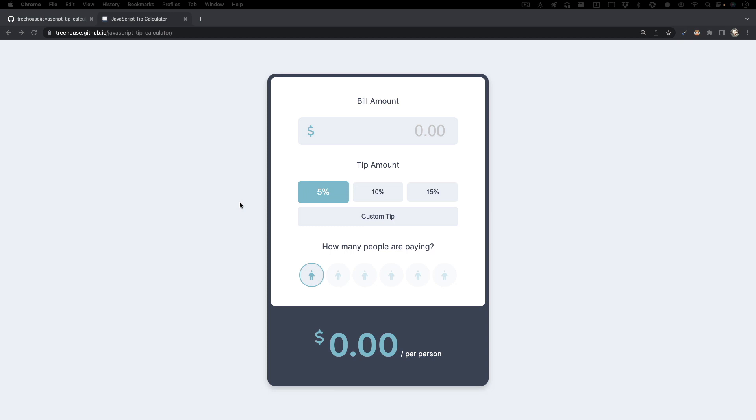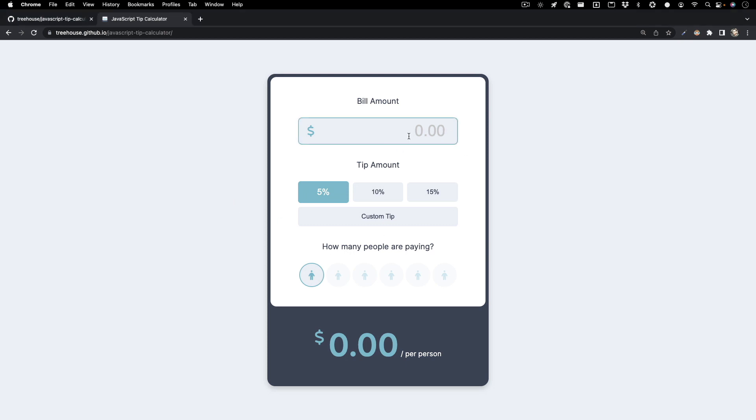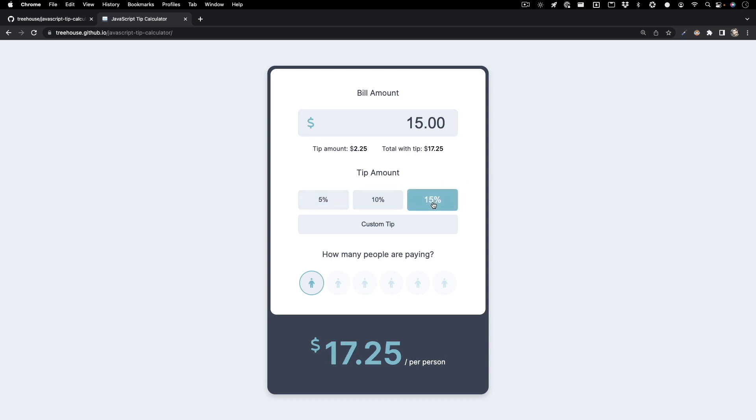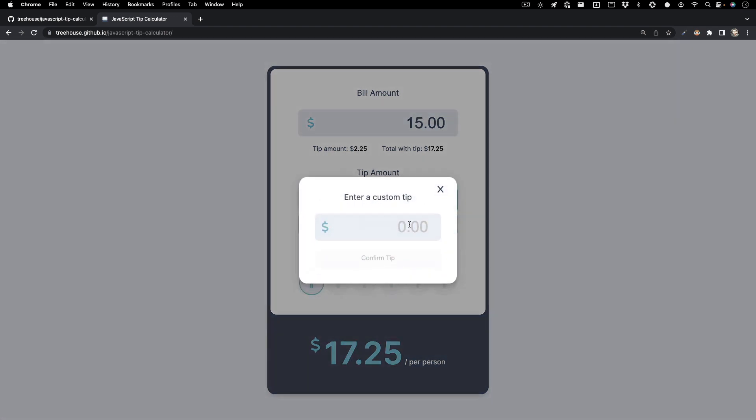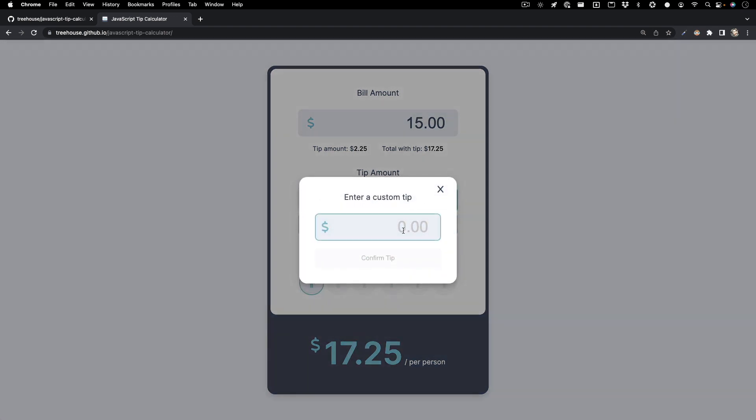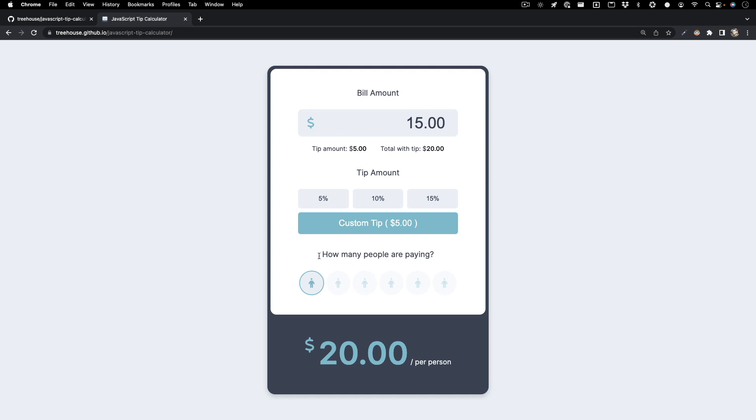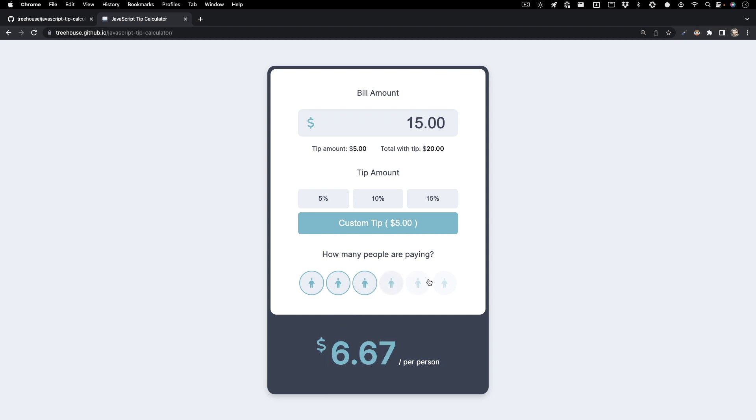With just HTML, CSS, and JavaScript, you can build out an application that can take in your bill's total. You could choose between a 5, 10, or 15% tip. If neither of those tips work for you, you can actually set up your own custom tip, and this bottom section here lets you split the bill. So you can either split the bill by yourself, with a friend, a couple of friends, or maybe your whole family.